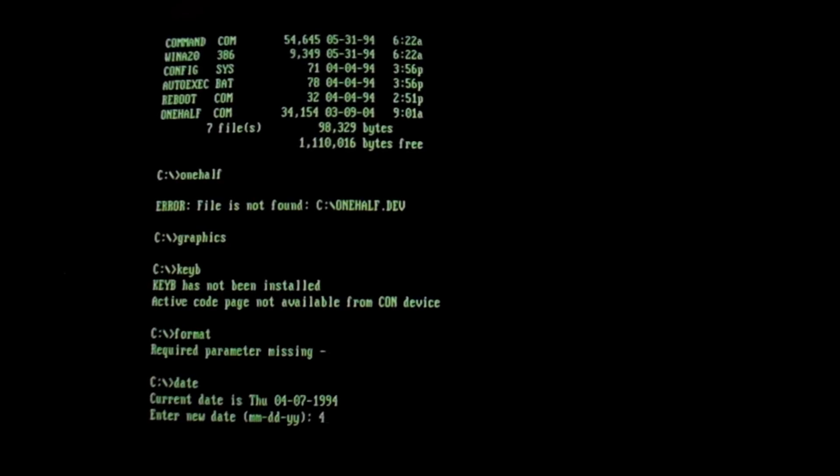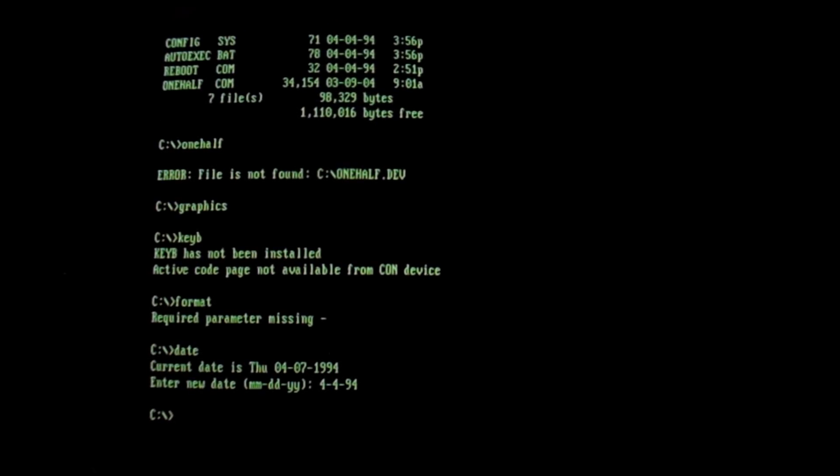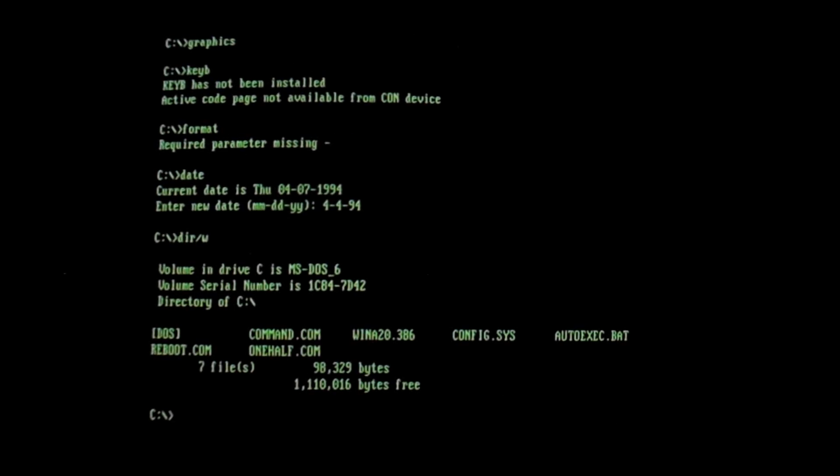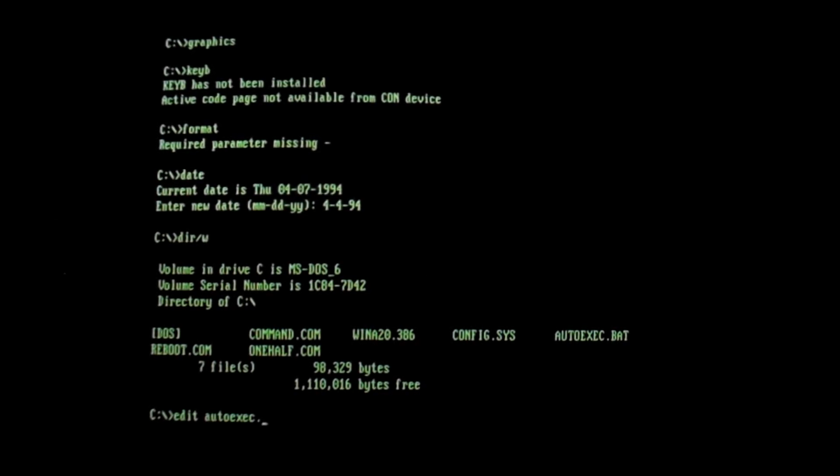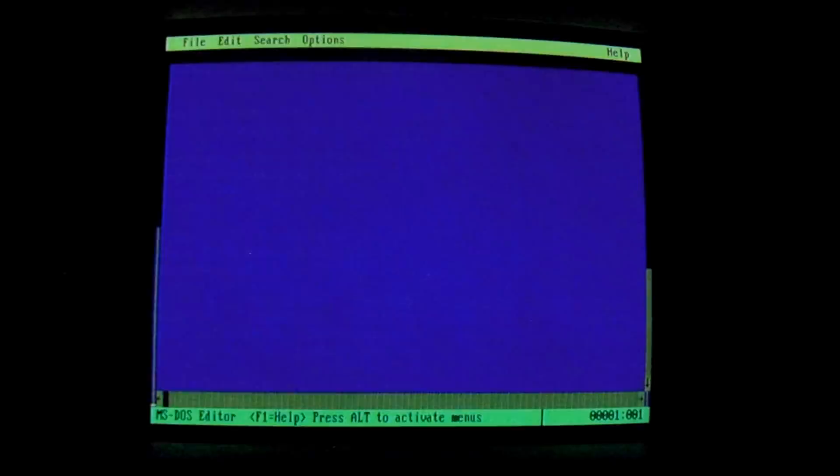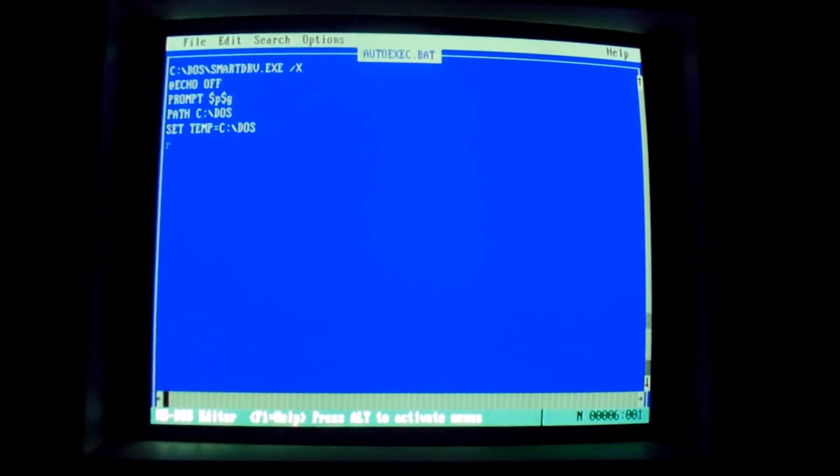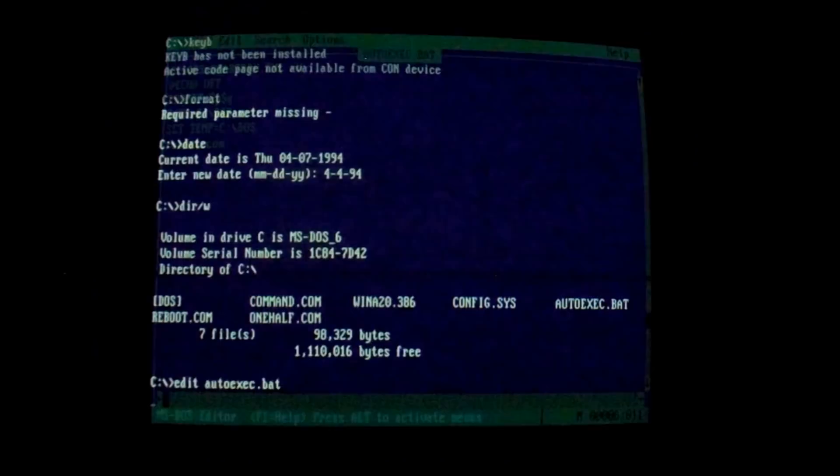I'm going to go ahead and change the date really quickly. Alright. And so now that it's active in the system, we do have this, if you look back at the directory listing, we have a file called reboot.com, and it does what the name would suggest, it reboots the machine. We're going to go ahead and edit our autoexec.bat file, we will add in to run reboot.com. Save it. Okay.